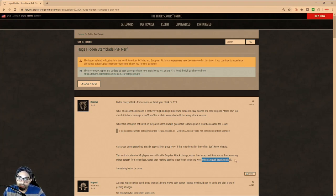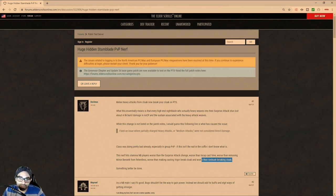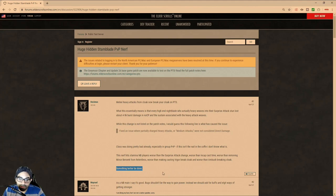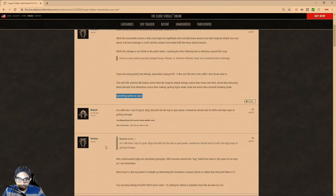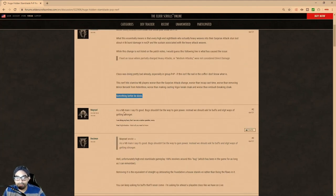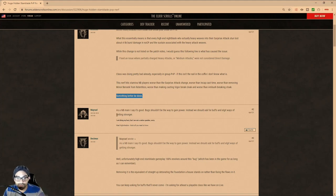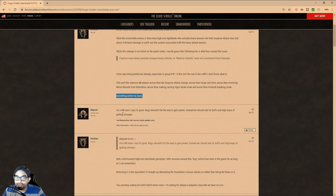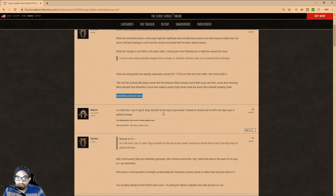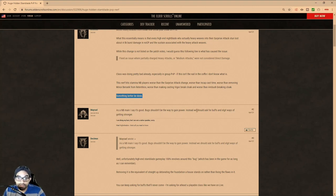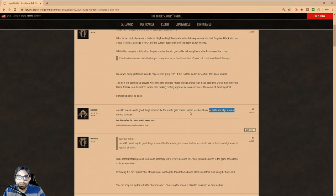And it says, worse than the Ambush Breaking Cloak. And I think this is something, of course, that should be fixed, as it's a bug. Something better be done. And I kind of like what this person says, very straightforwardly. And this is more likely what I would expect of someone who is a high-end player. And he says, as a Nightblade main, I say it's good. Bugs shouldn't be the way to gain power. Instead, we should ask for buffs and legit ways of getting stronger.